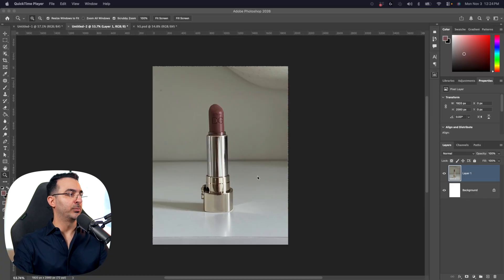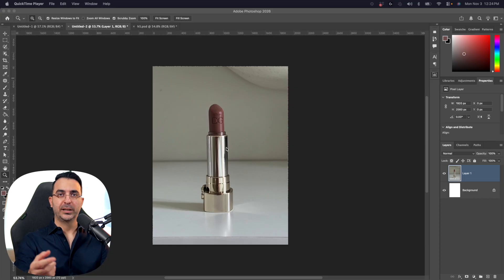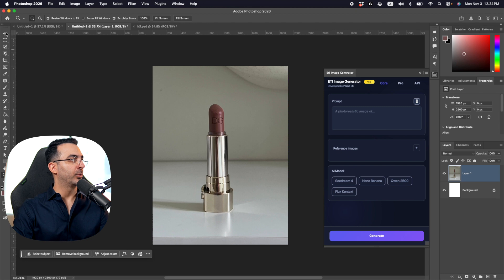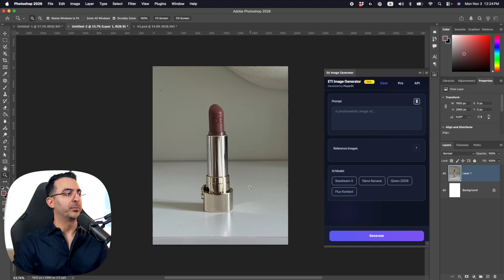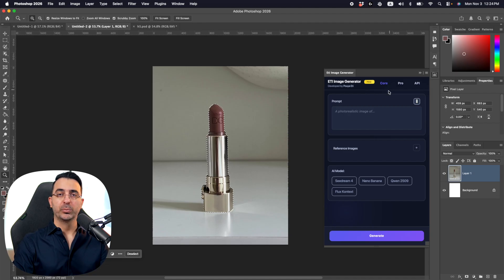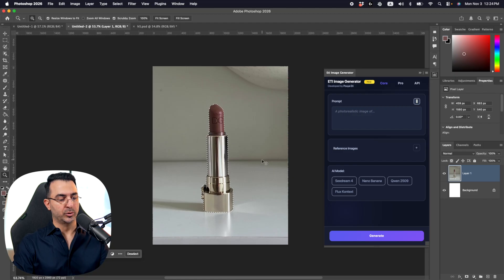This is the image I took with my own phone — I placed a lipstick on a table and took the photo. First I'm going to select my subject because we don't need the background. By the way, I'm using Photoshop 2026, and for today's tutorial we're going to use the AT Image Generator plugin that I made myself to get those high quality images.